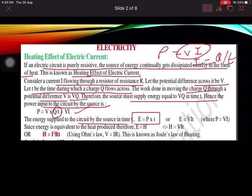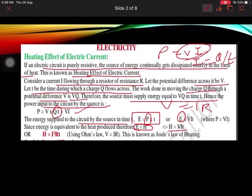The energy consumed formula is E = P × T. We can also write E = VIT, because we replaced P with VI. Since energy is equivalent to heat produced, E = H, so H = VIT. We can also replace V with IR, giving us H = I²RT. This formula is known as Joule's Law of Heating.